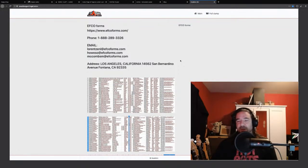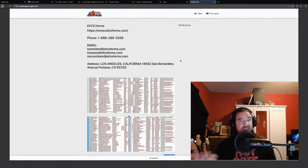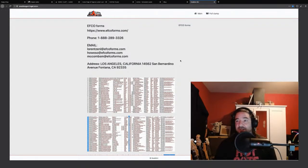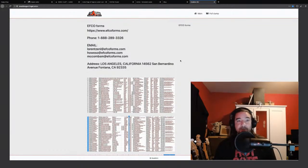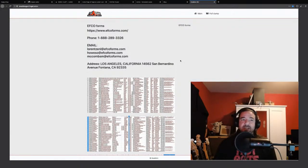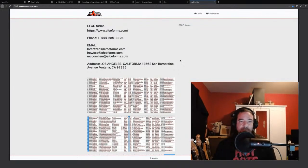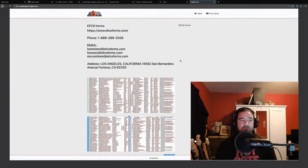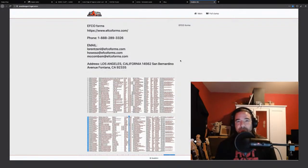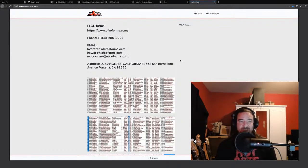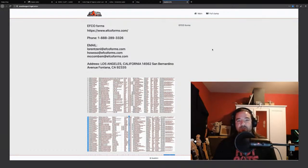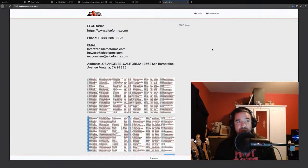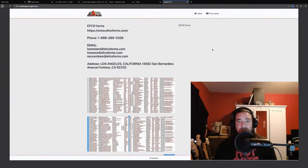We all see articles every day about certain companies getting hit and their data being leaked by ransomware actors and cyber criminals. But not all of us have had the opportunity to see what some of those sites look like once the leaks are out there in the public. I'll give you a breakdown by industry on who's getting hit the hardest.